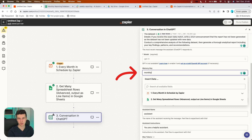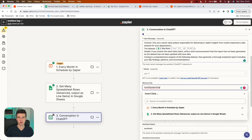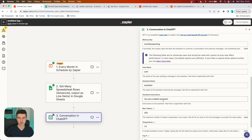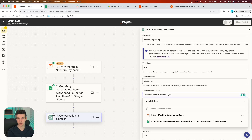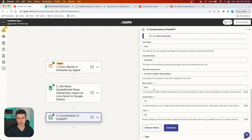One of the most important things here is to set up the memory key. I'll write 'monthly reporting' — you can write anything here, it doesn't matter. The main advantage is that ChatGPT will remember all prior chats. So if ChatGPT receives the same data in a later conversation, it will remember and not generate the same report again. Think of the memory key as storing chats within one conversation inside ChatGPT. For the username, assistant name, and assistant instructions, I'll change the instructions to 'You are a helpful data analyst.' Max tokens I'll leave at 250, and temperature and top P I'll leave on default.